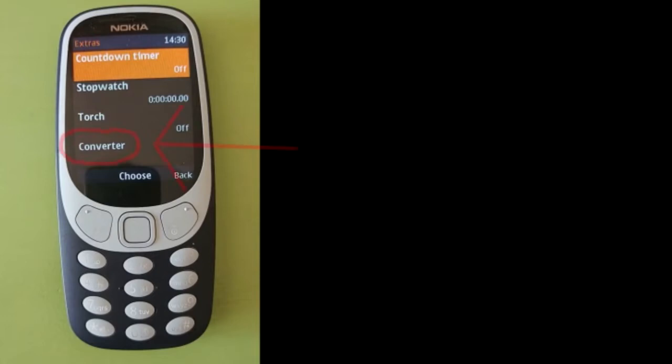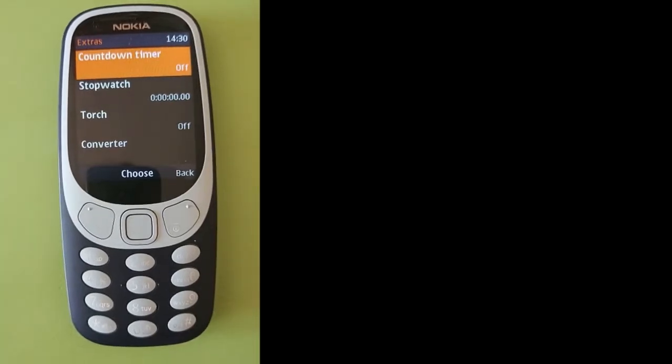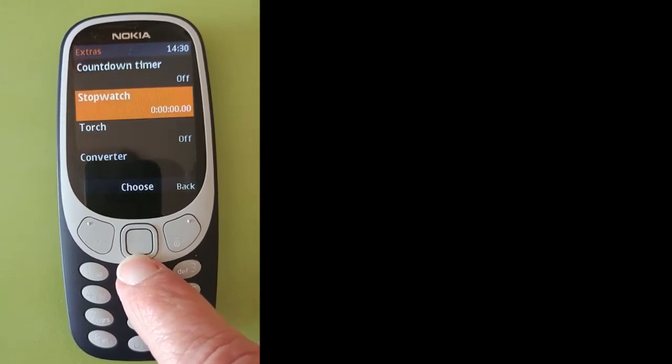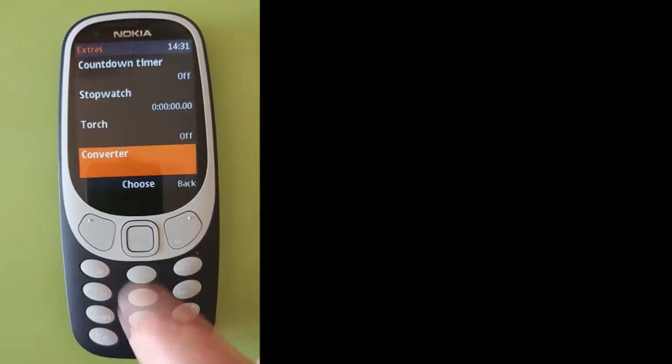In the extras, go down to this converter and go into converter.